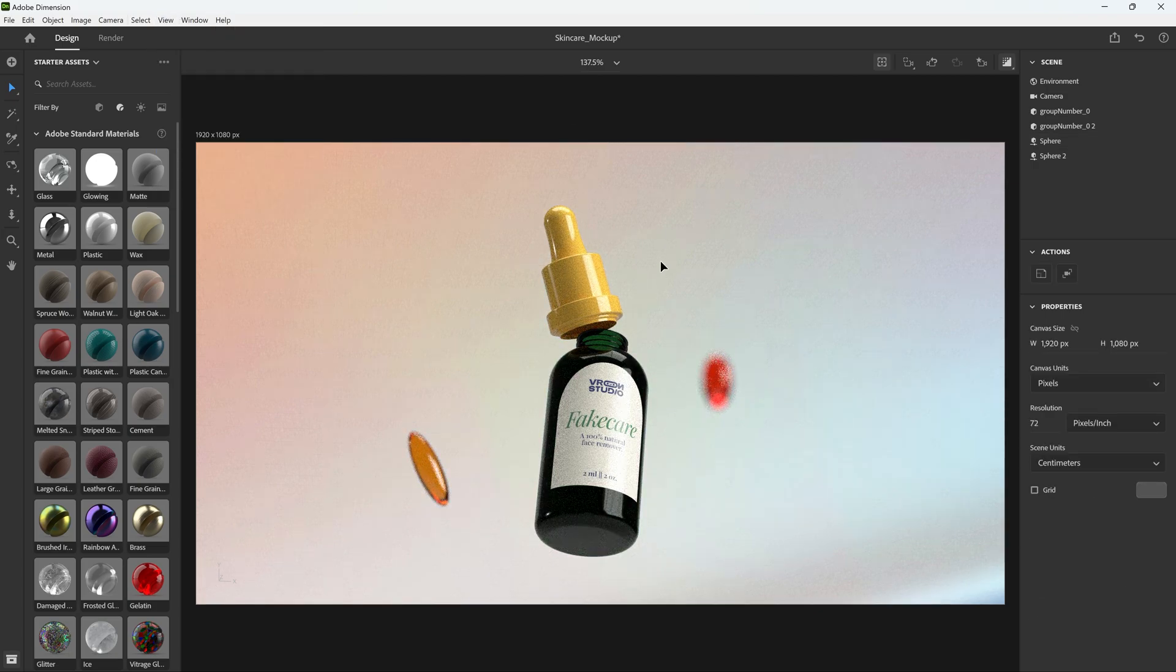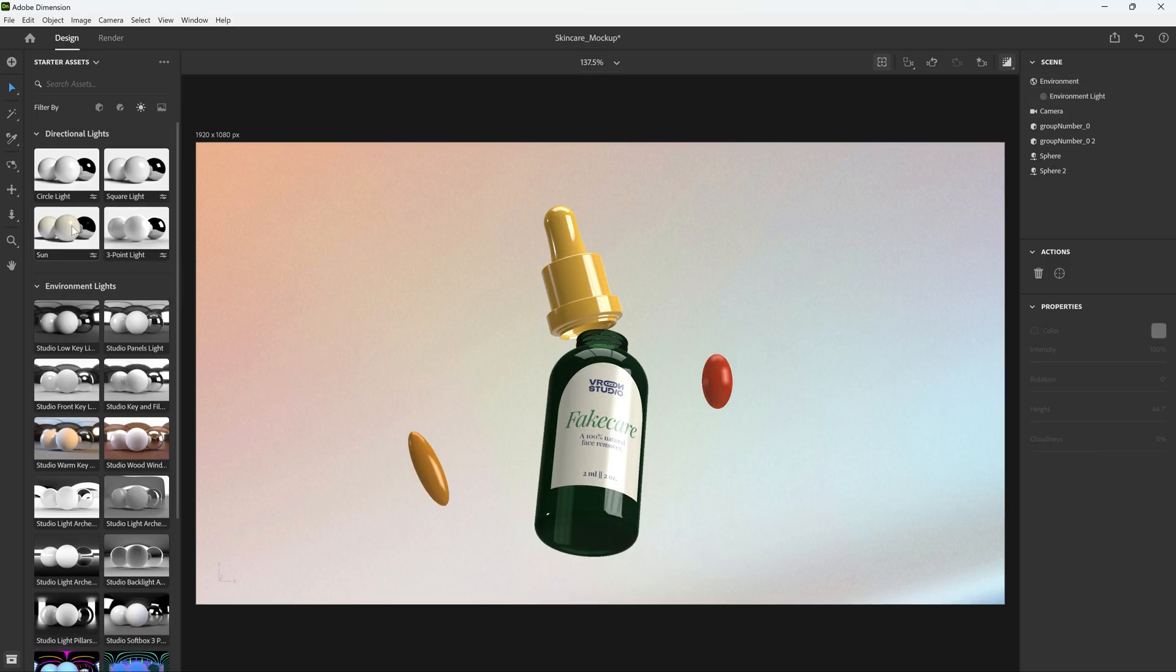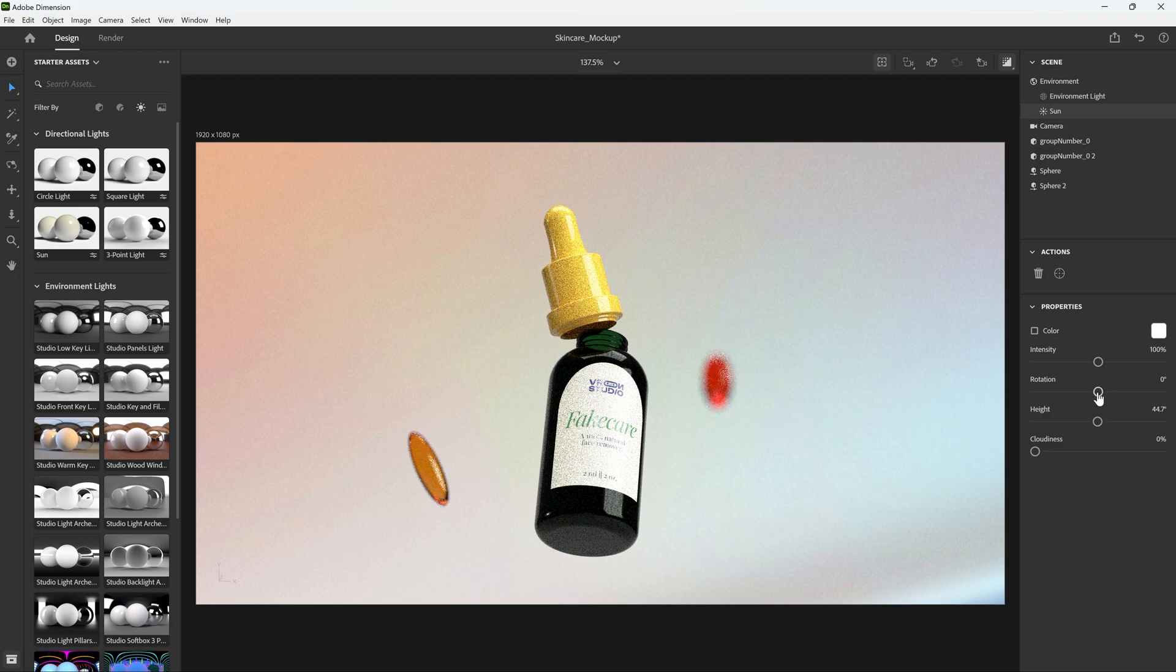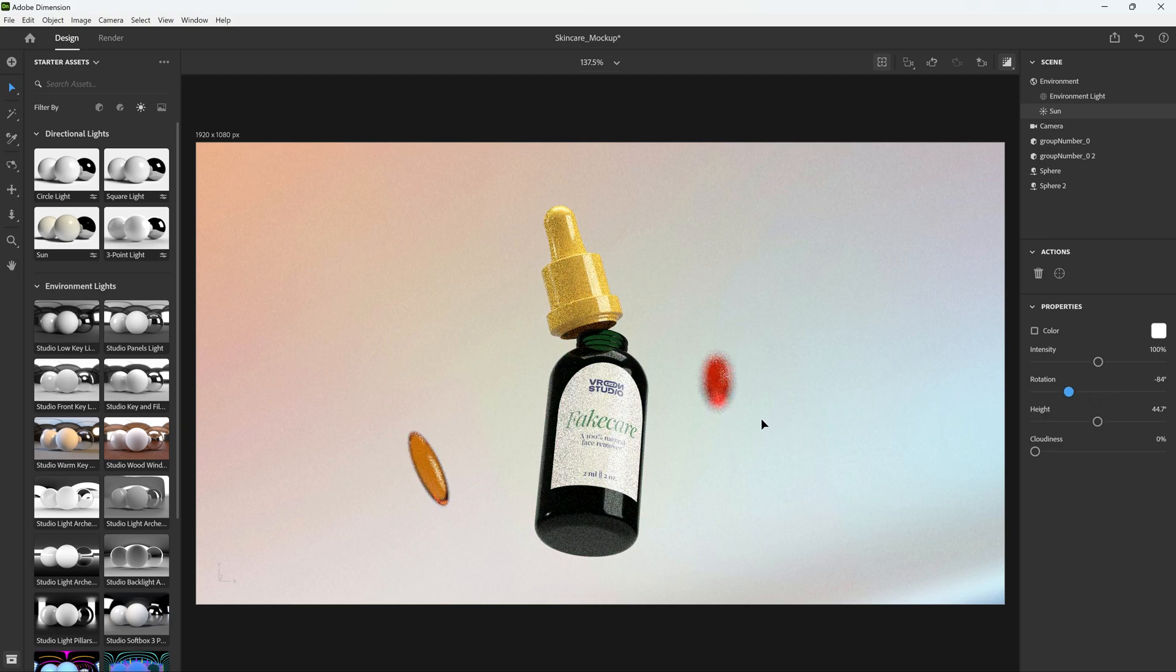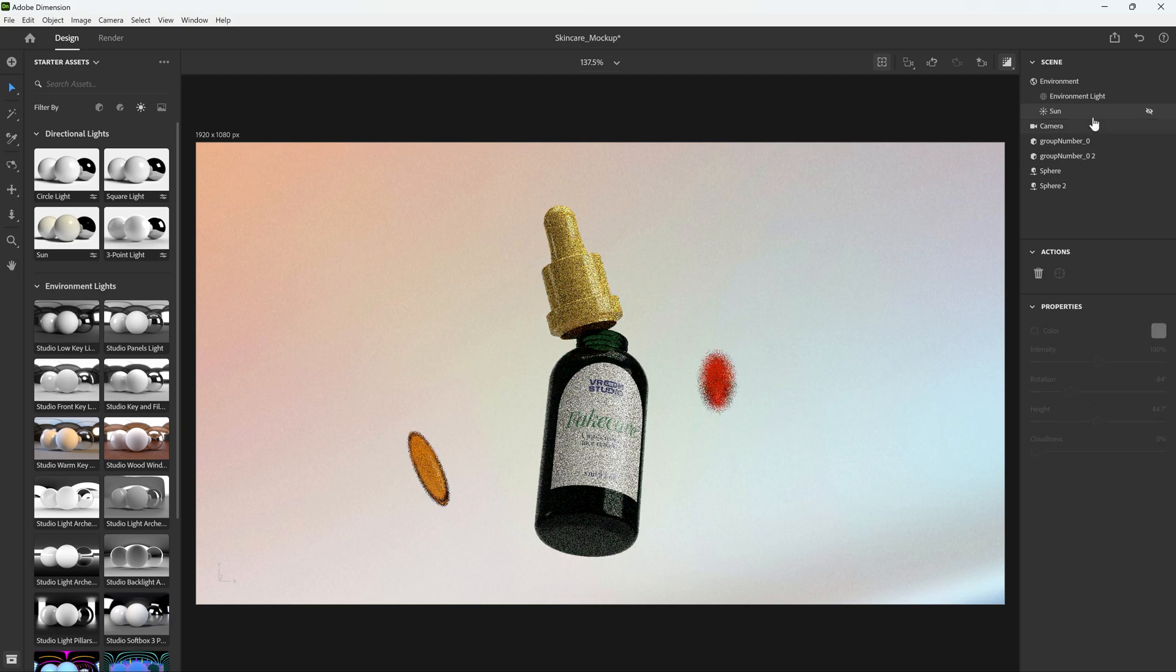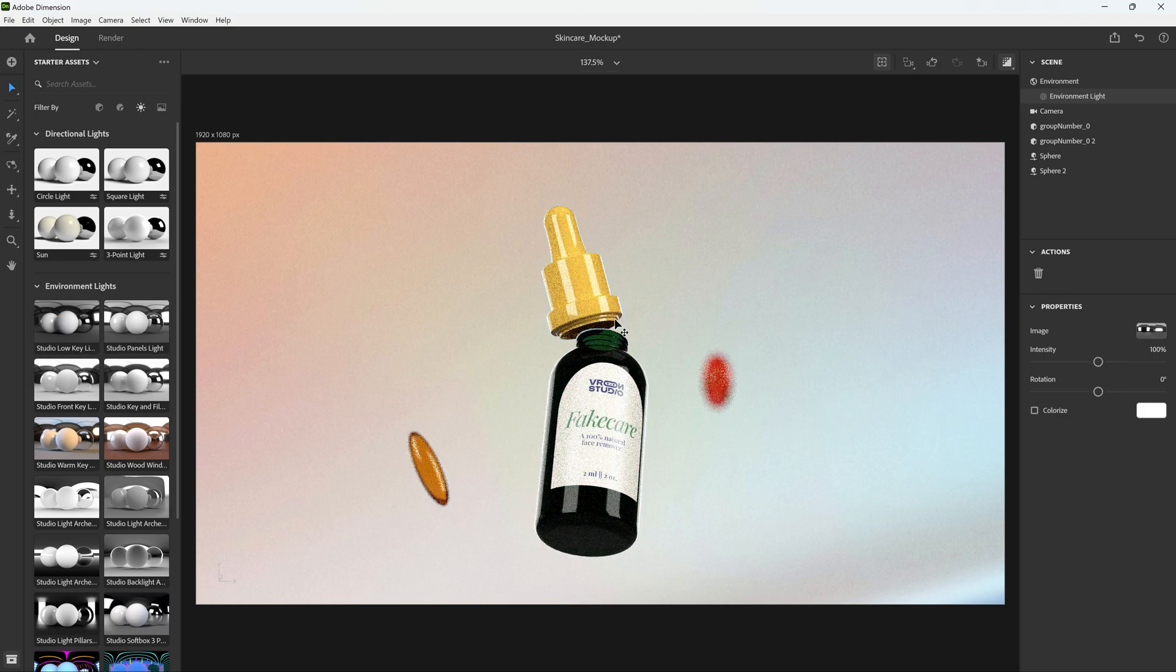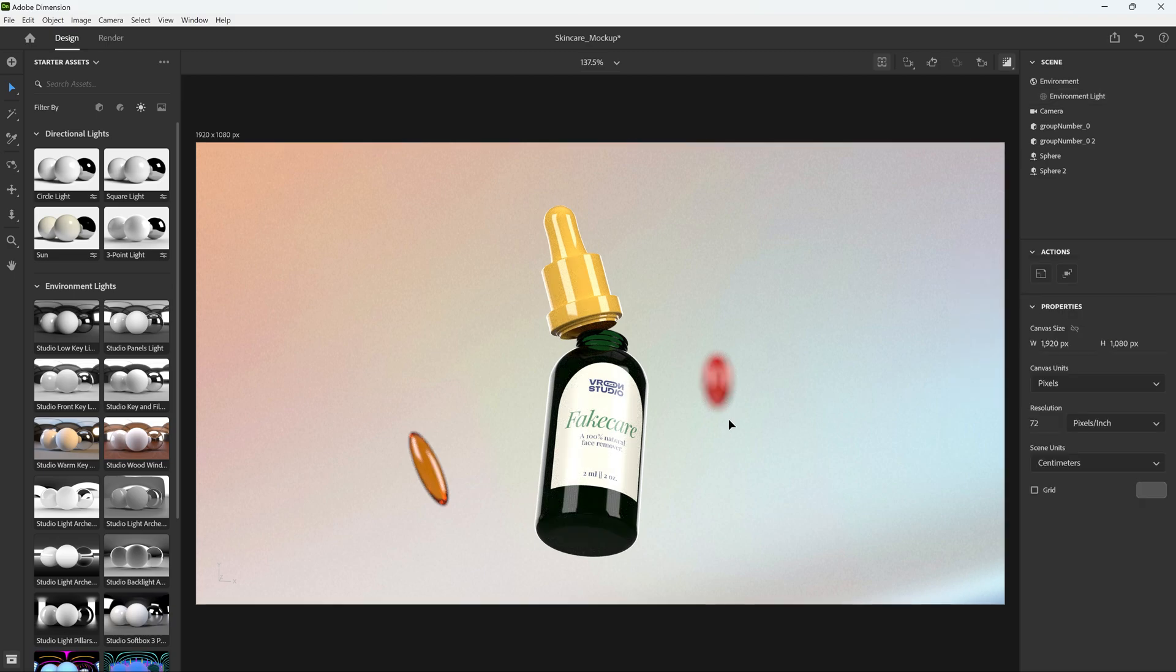The lighting is pretty good already, but we can change the lighting just to show you. You can add sunlight and play with the intensity, rotation. A lot of different kinds of lights, you can even add your own HDRIs right here by clicking here. So once you're happy with the scene like I am right now, let's stop this one here.